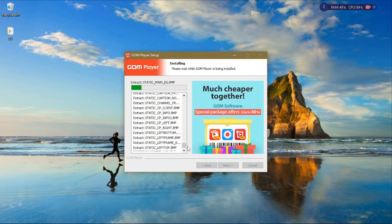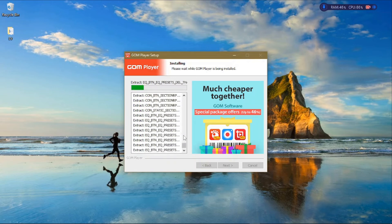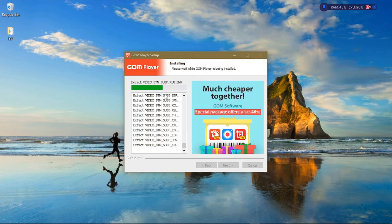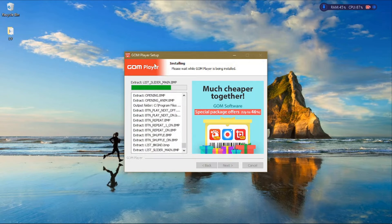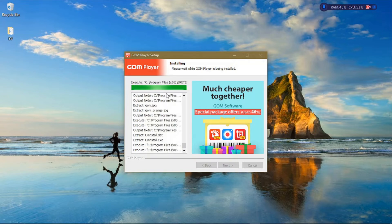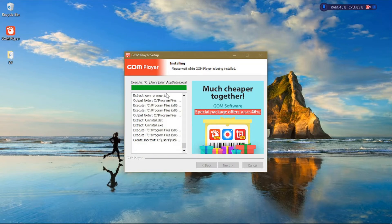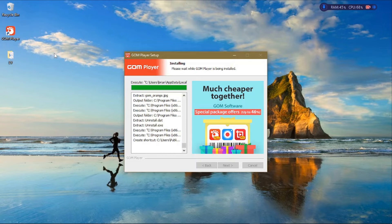Wait until the setup completely installs your media player. You'll see that it has added an icon on the desktop for you because you selected that option, from where you can open the media player.